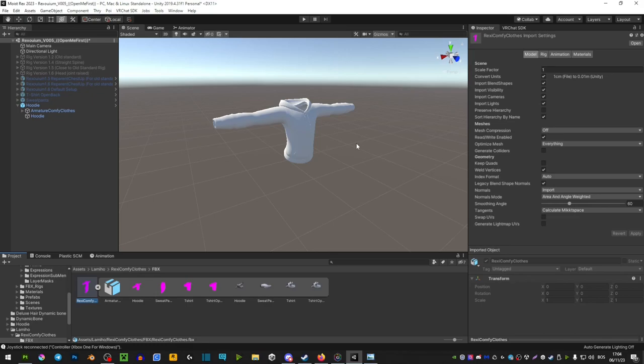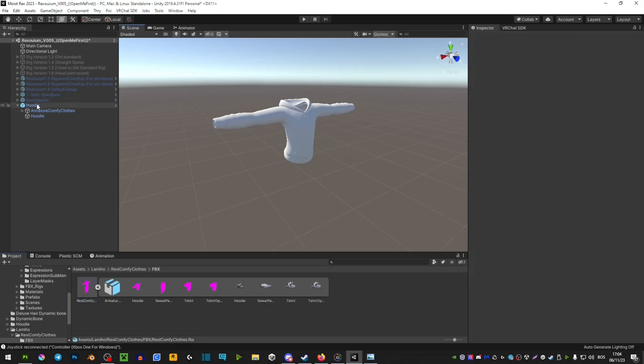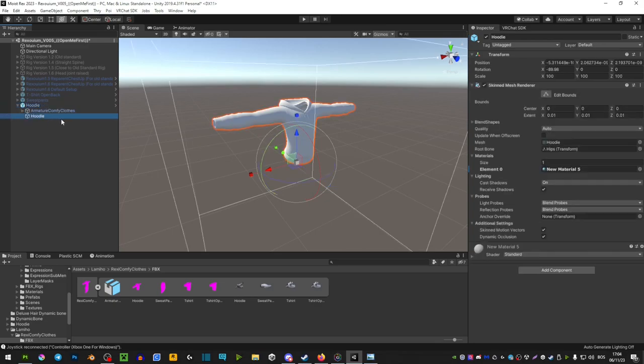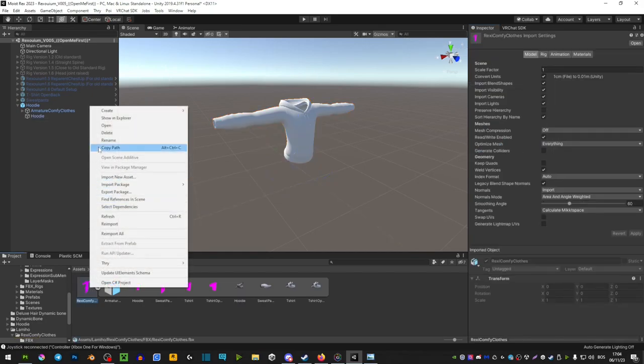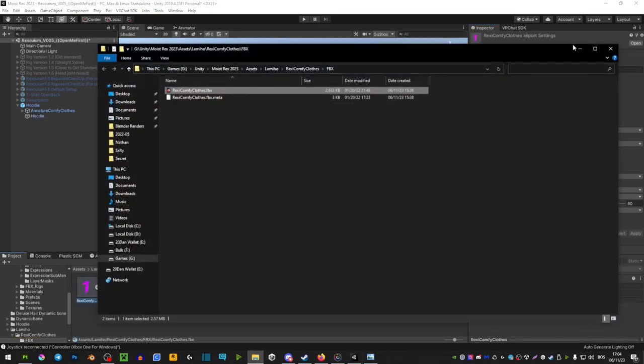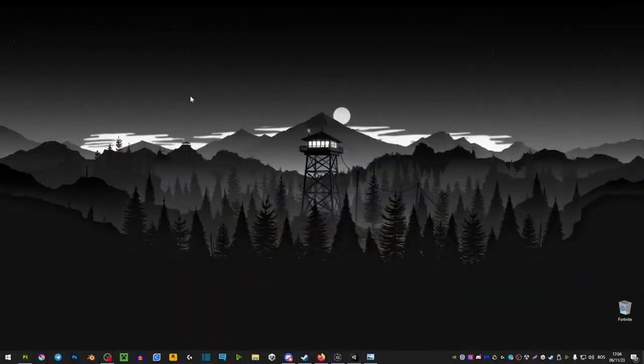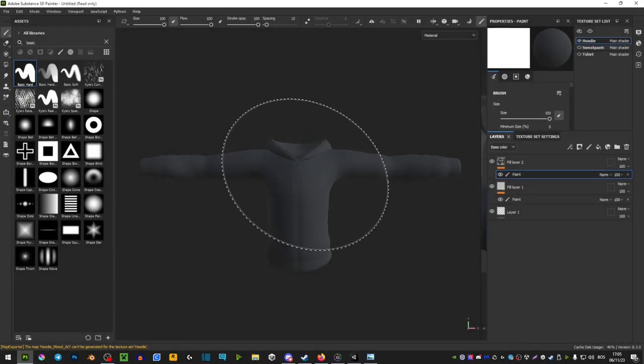First we need the FBX of our clothing. You go in your Unity, select it right here, and then extend its armature until you find its body. On the right side, you click Mesh, hit Hoodie, right click here, Show in Explorer, and then you're going to copy that and paste it on Desktop. And then from Desktop, you're going to drag it into Substance Painter.